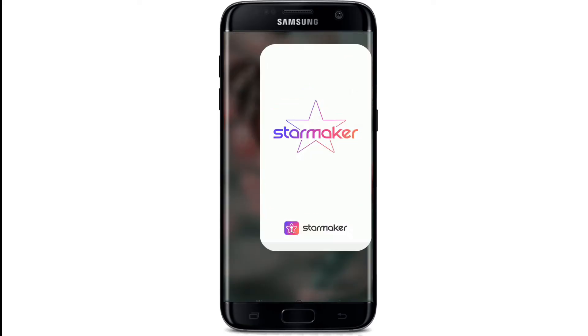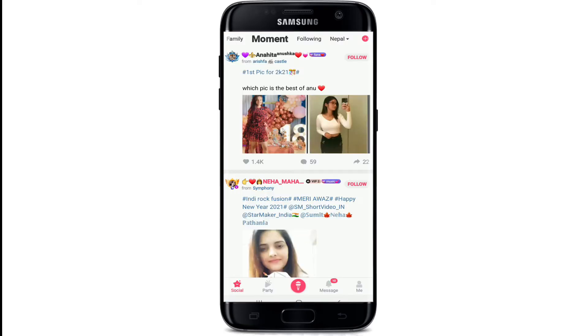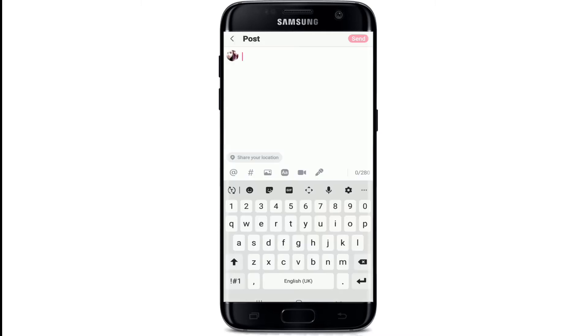From your app list, tap open StarMaker. After you're in, tap on the plus icon located at the upper right corner of the screen. This is where you can post your status.